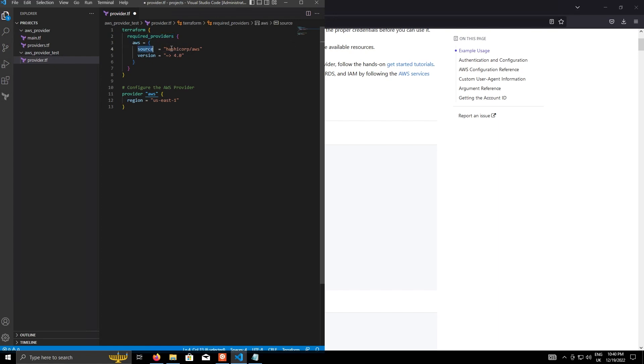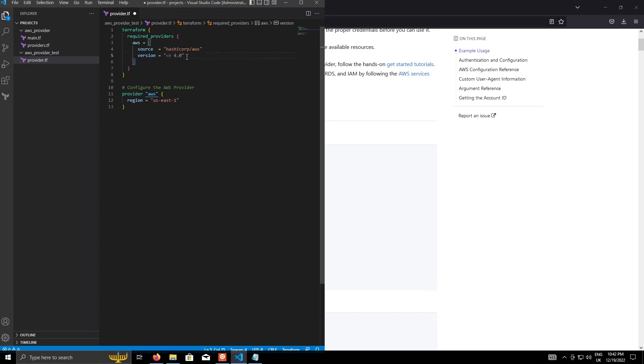And this is what's telling Terraform what provider to use from the registry. So the source is the HashiCorp AWS provider, which is the one we're looking at here. And in the version, in the example, they use the tilde greater than symbol to say the outermost version number can increment, but everything else is static. So for example, in this case, version 4 will remain static and version 4.0 will increment.